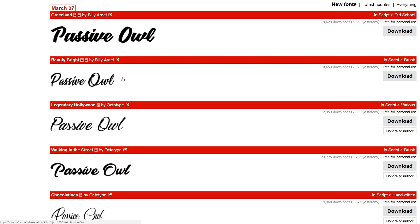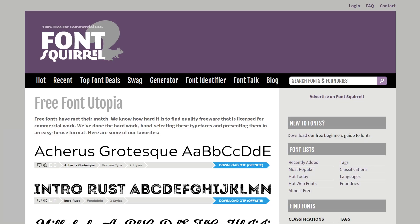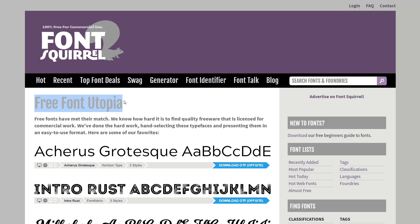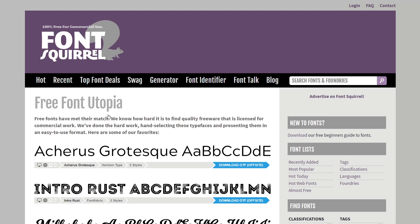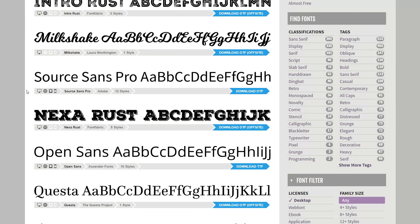This next website is called Font Squirrel, and as you can see from the logo at the top, it's 100% free for commercial use, a free font utopia. They've taken all the hard work out for you—you can use everything that's listed on this website free for commercial use.